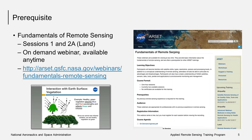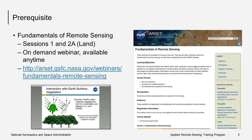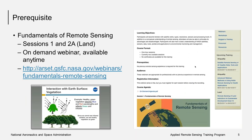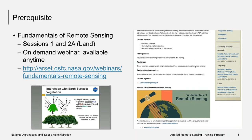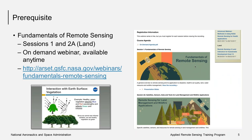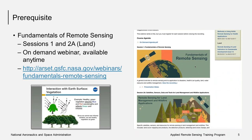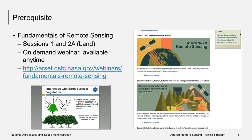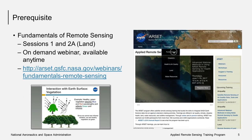There is one prerequisite for this course. You should know and understand the fundamentals of remote sensing. You can watch our on-demand course listed above, which includes two one-hour recorded webinars that you can watch on your own time.